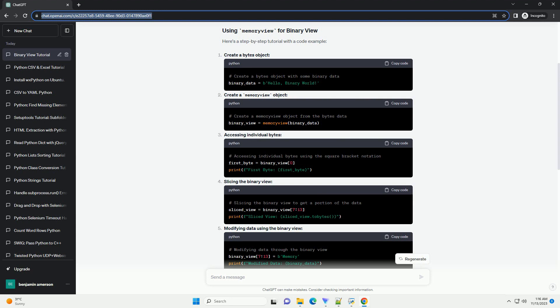Iterating through the binary view. This allows you to iterate through each byte in the binary data.